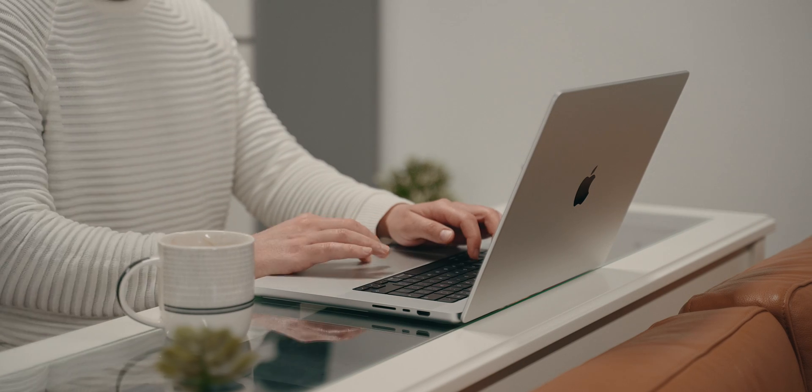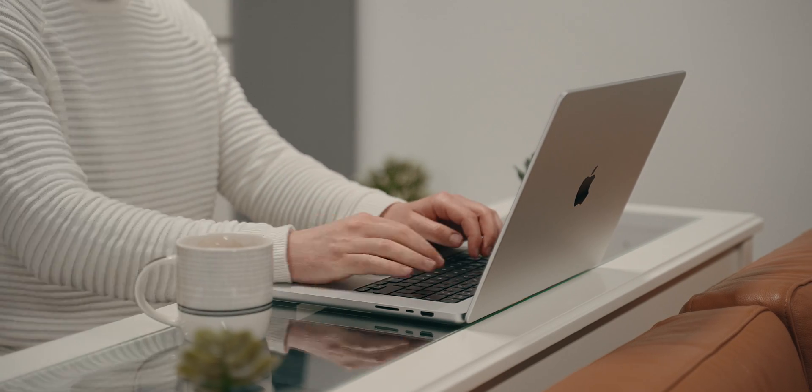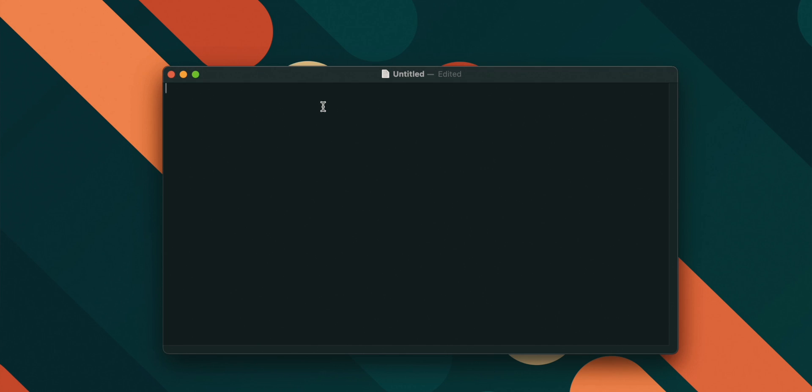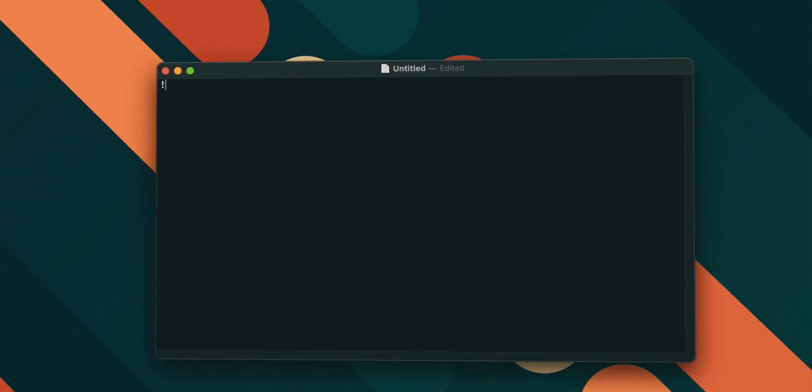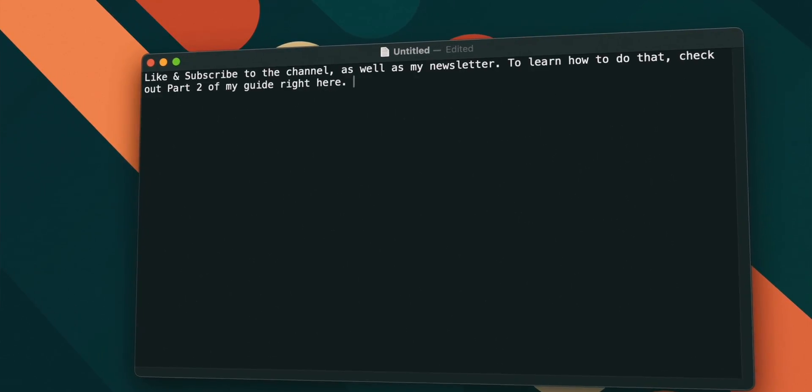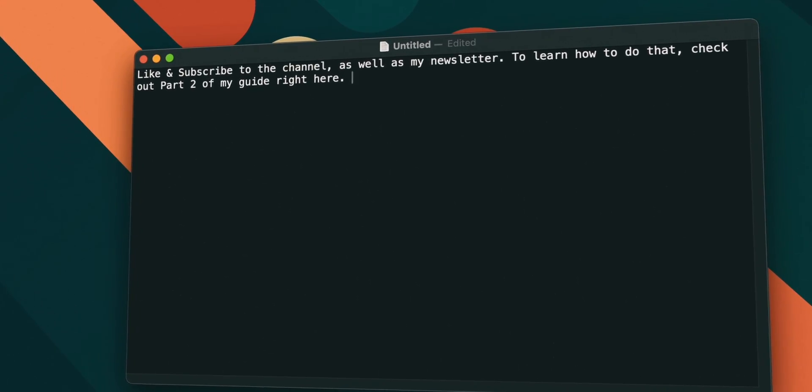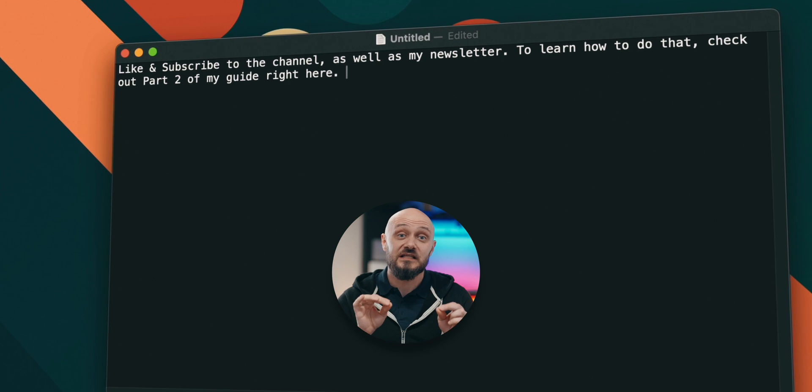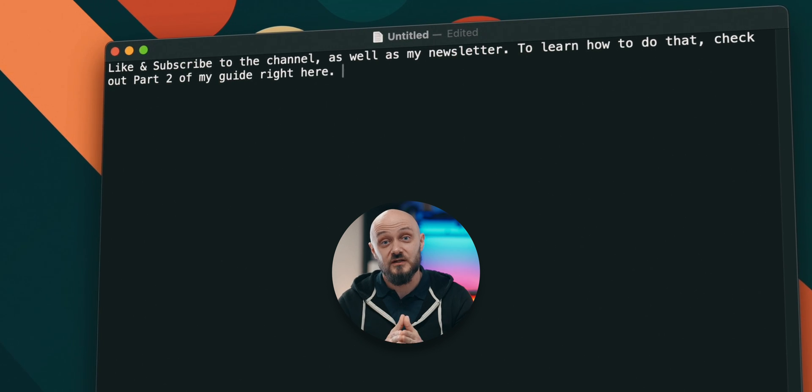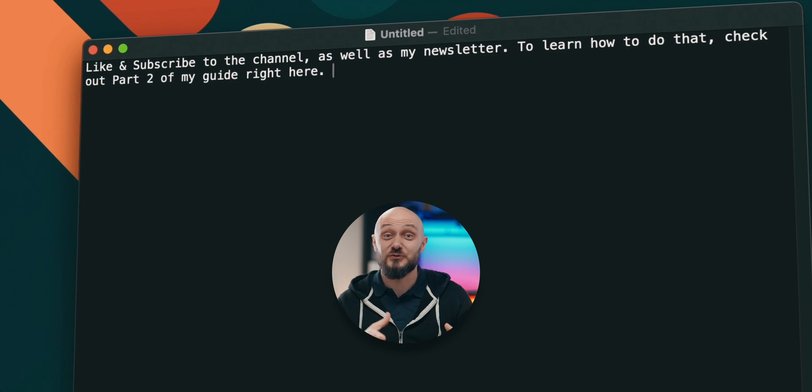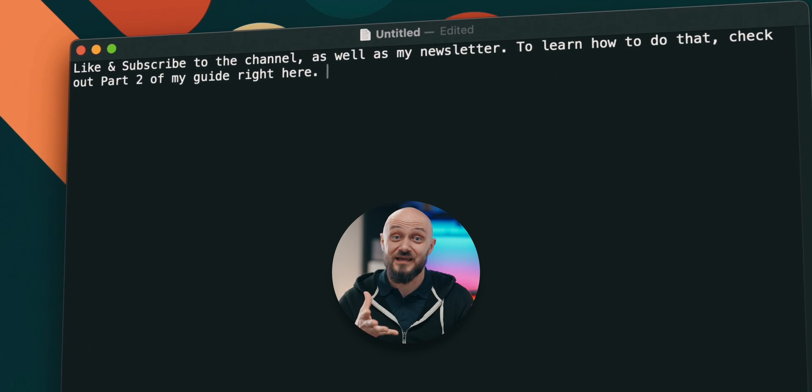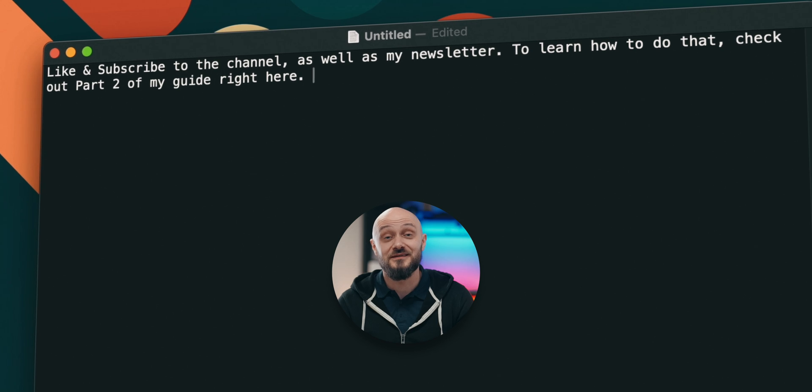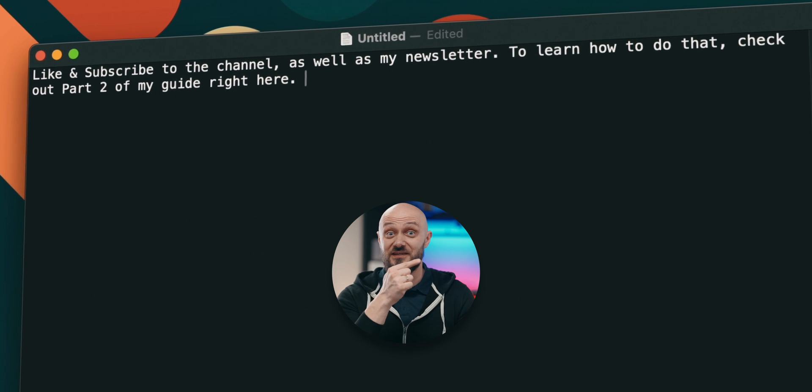Next, if you want to save literally hours when using your Mac, you can create a text replacement which works like this, exclamation mark ls. And the Mac immediately replaces my short command with the full sentence, like and subscribe to the channel as well as my newsletter. To learn how to do that, check out part 2 of my guide right here.